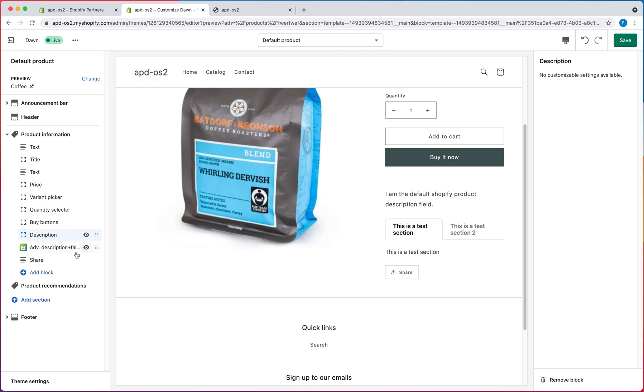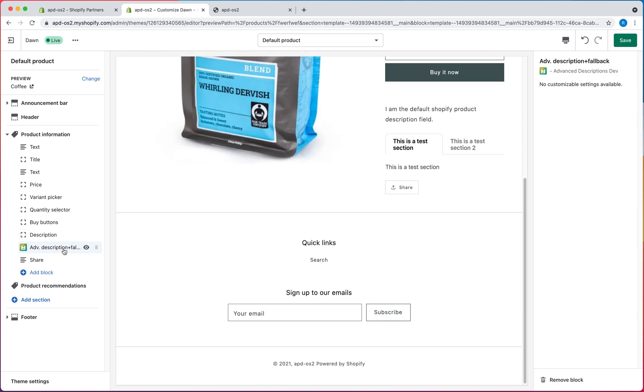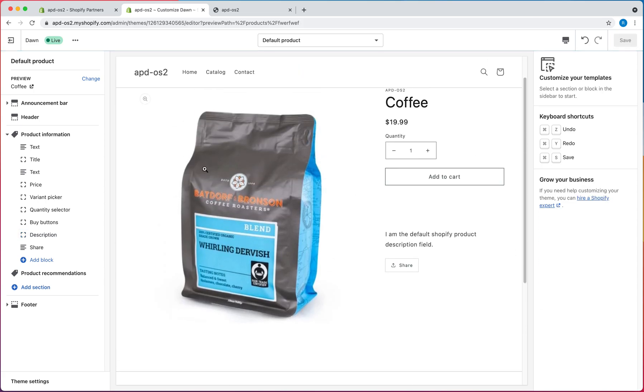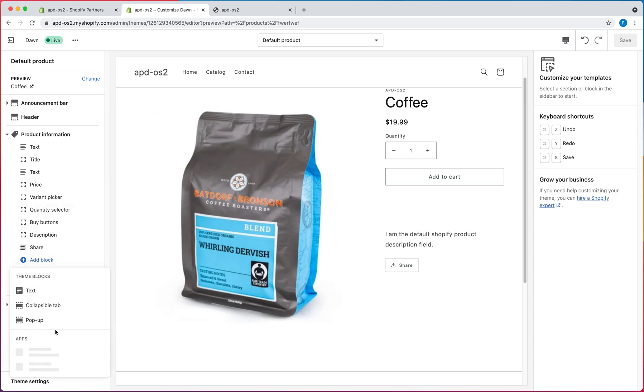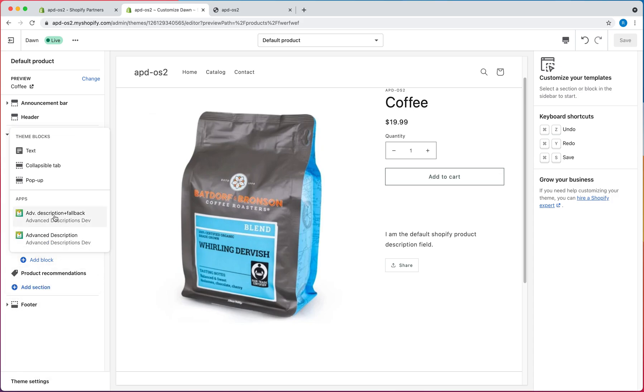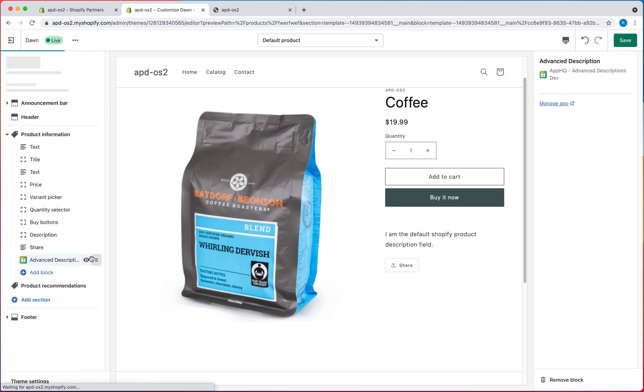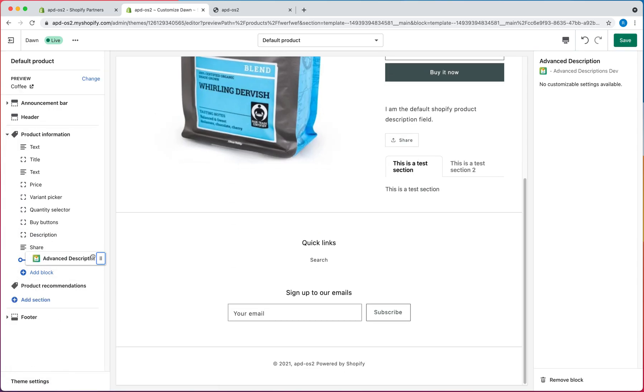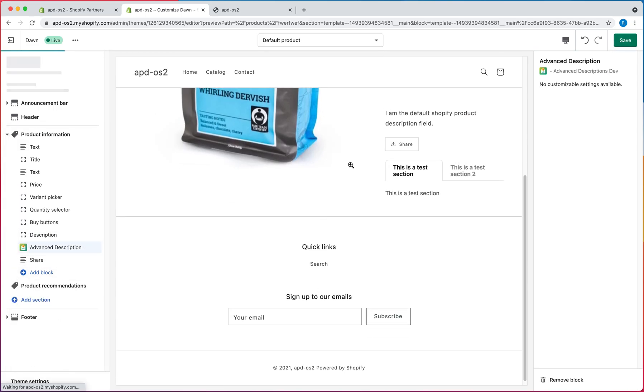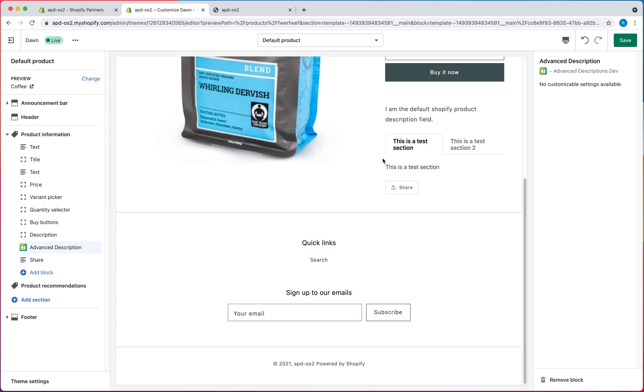And then another scenario is where you want to show both at the same time. And for that, you would leave the Description as is, and then add the Advanced Description one, and place it right below, and that would display them stacked, so you'd have both.